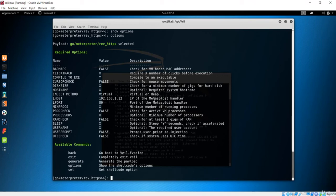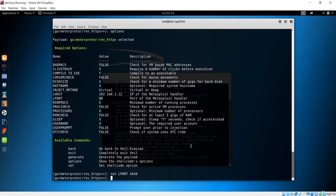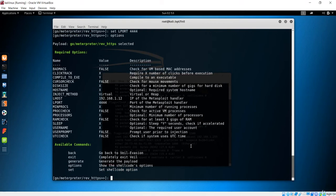We now have the LHOST with the IP of the Metasploit handler — this is a framework that is going to give us a connection. This parameter provides the communication between the client and the server. Next, I will change the LPORT. I will type 'set LPORT 4444', and if I check options again, you can see it has been changed to 4444, and you can also see the LHOST.